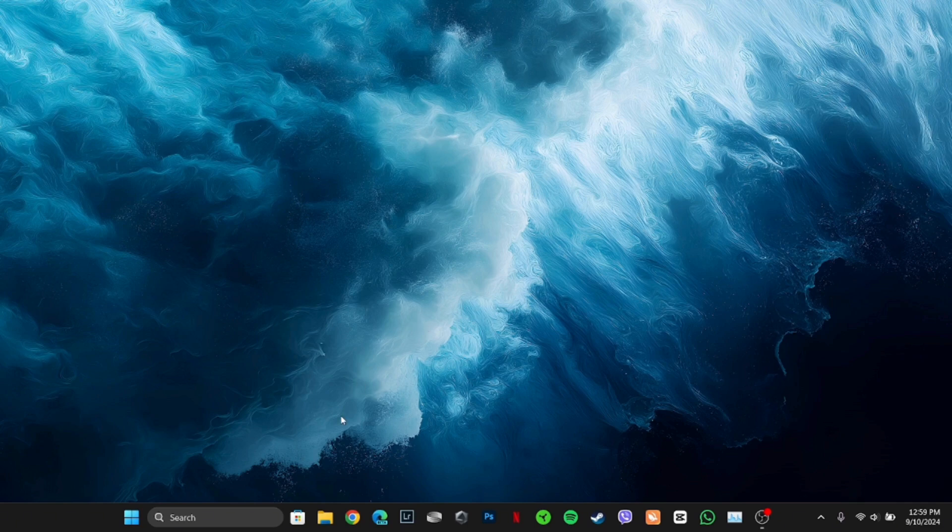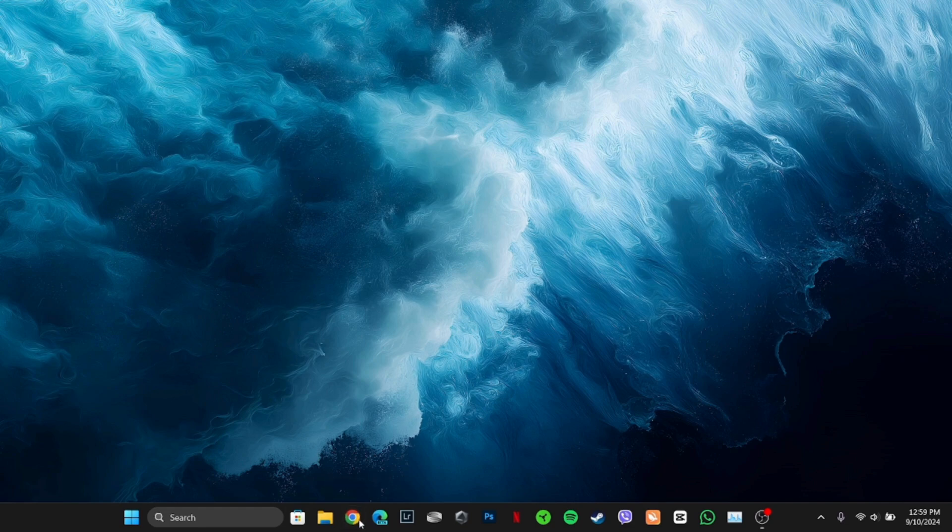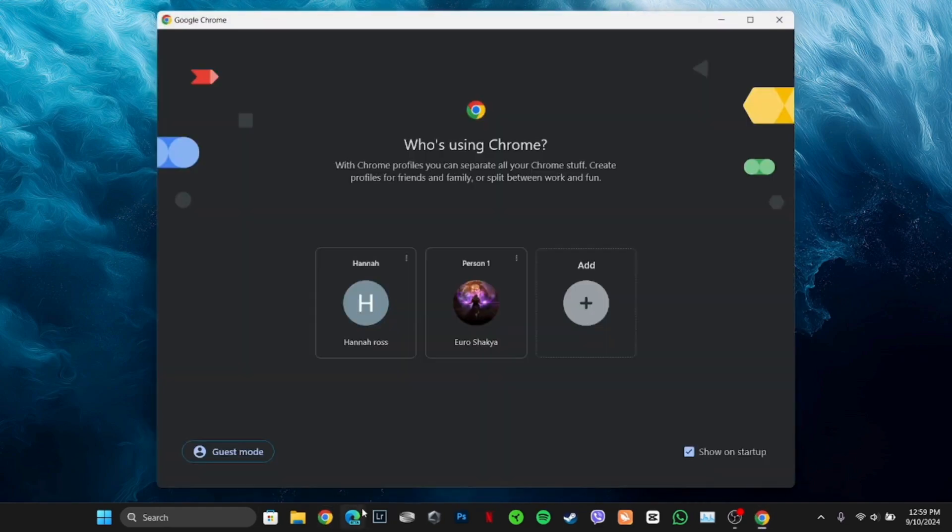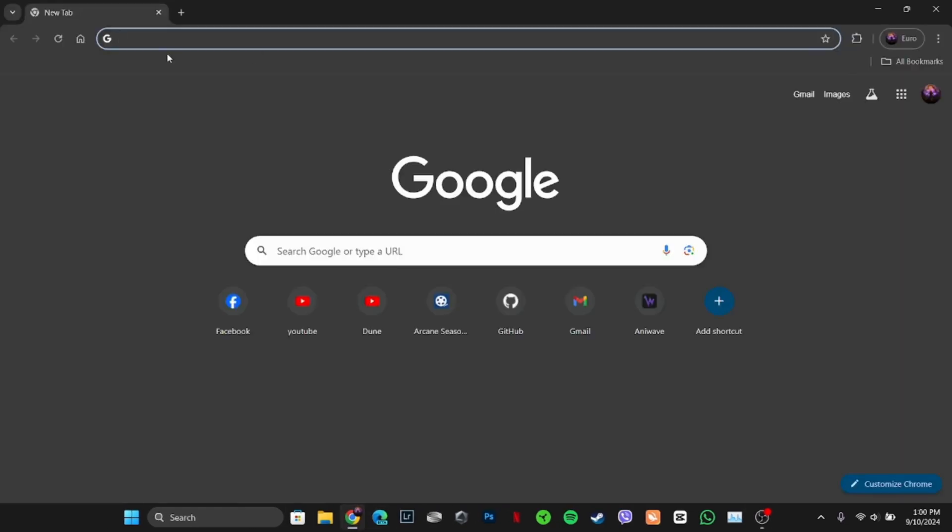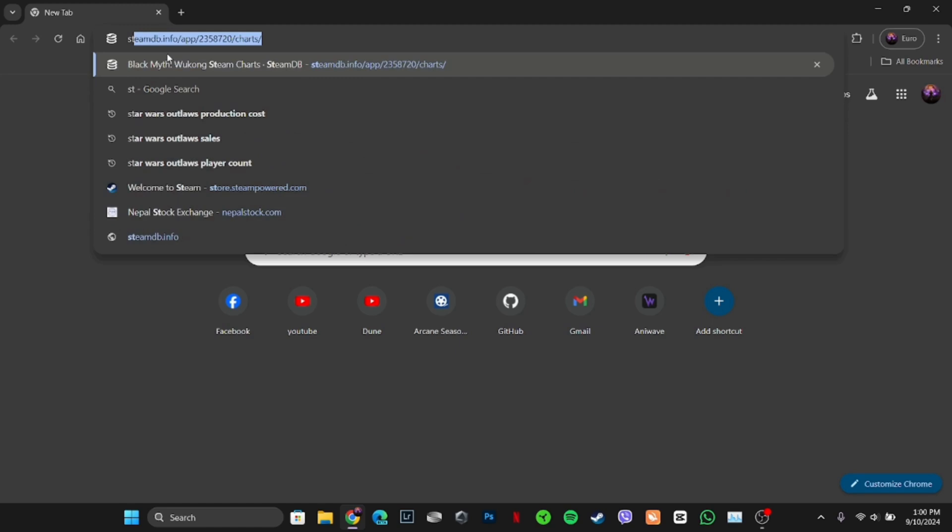First thing first, head over to any web browser. Let me move into Google Chrome. Once you're in here, in the search bar, search for Steam.